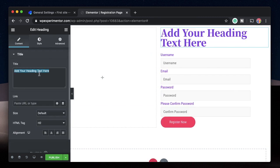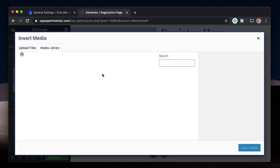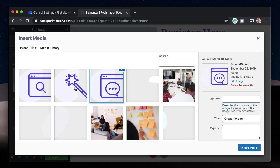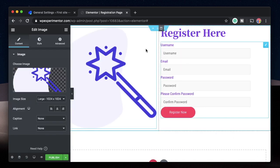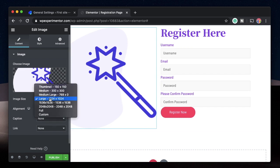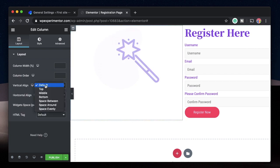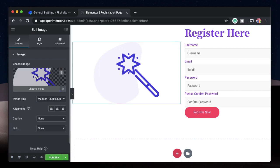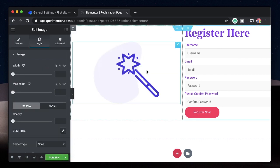I'll also drag in a heading widget above the form saying 'Register Here'. In the other column I'll drag in an image widget and pick an image from my media library — this is a PNG so it'll have transparency. You can change the size, maybe 300 by 300, and position it using vertical align. You can also change the image size directly from the image widget settings.